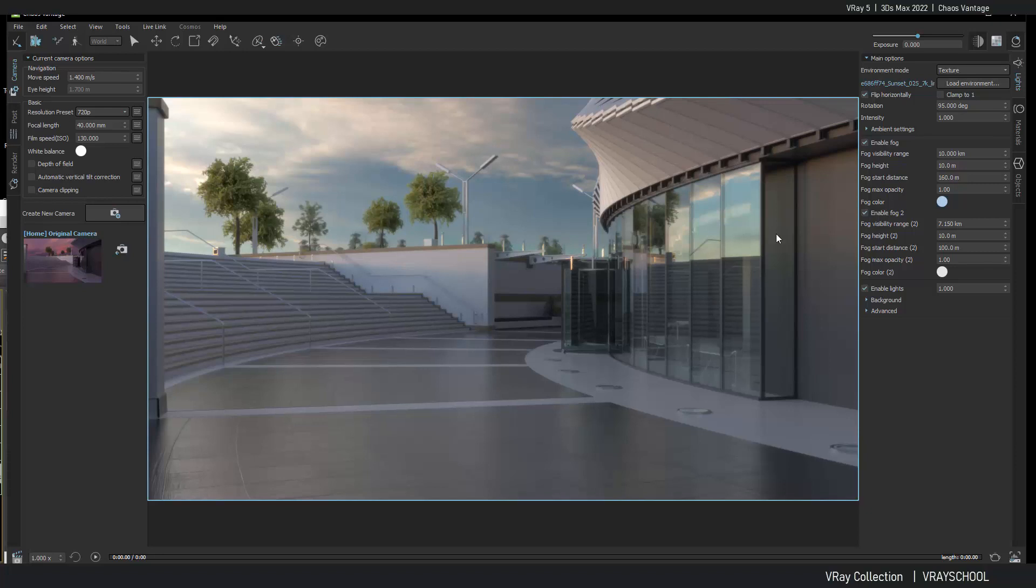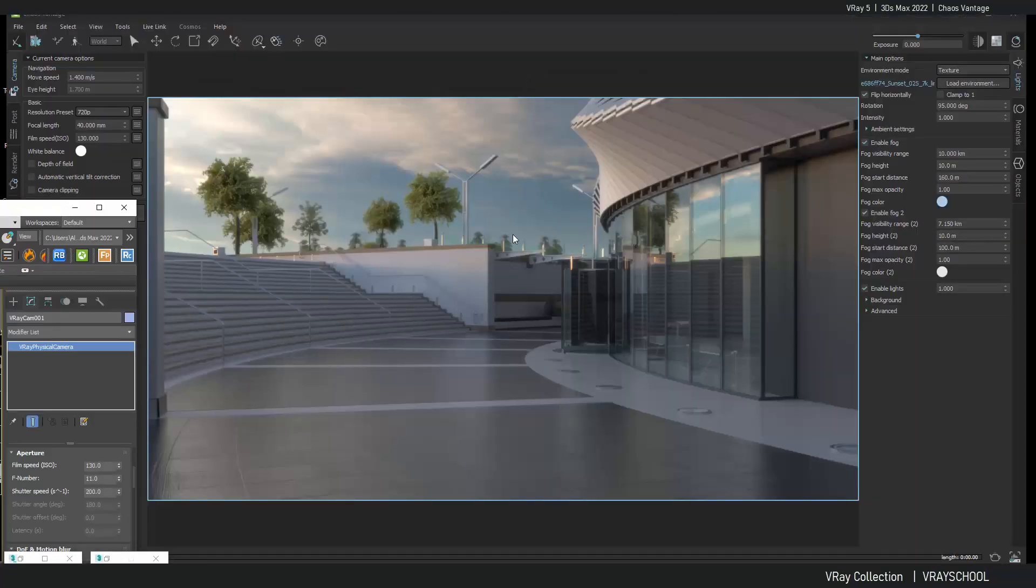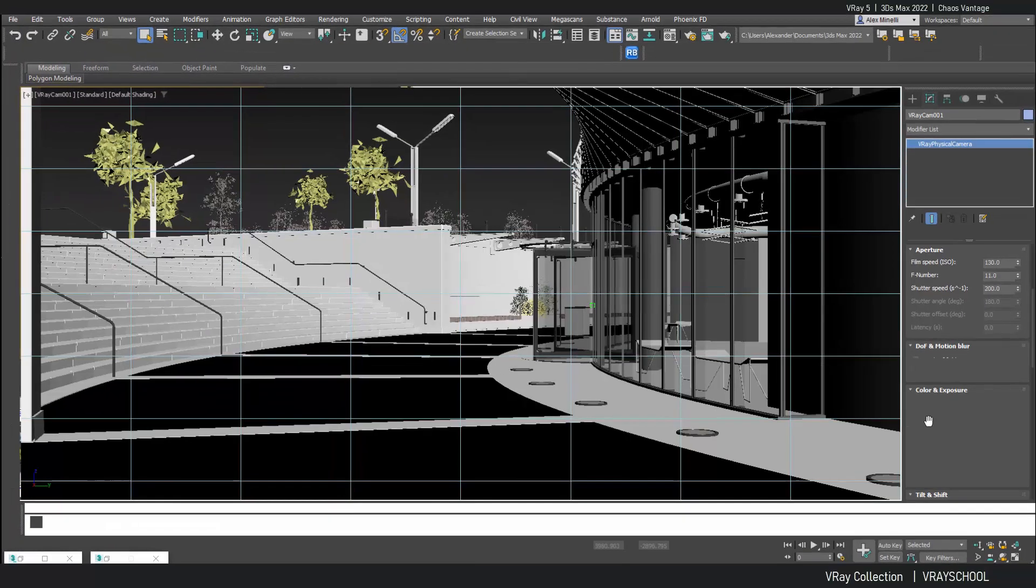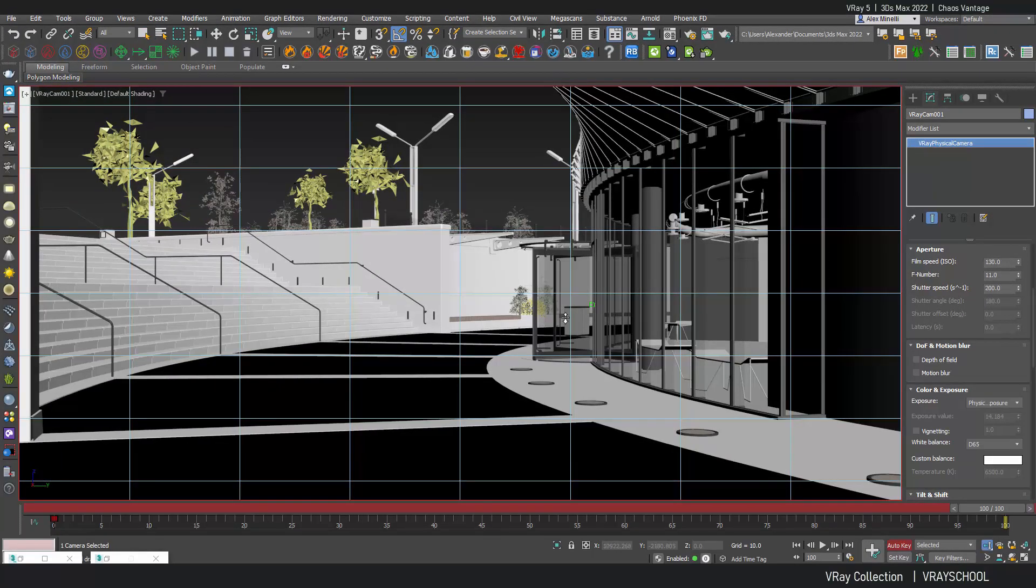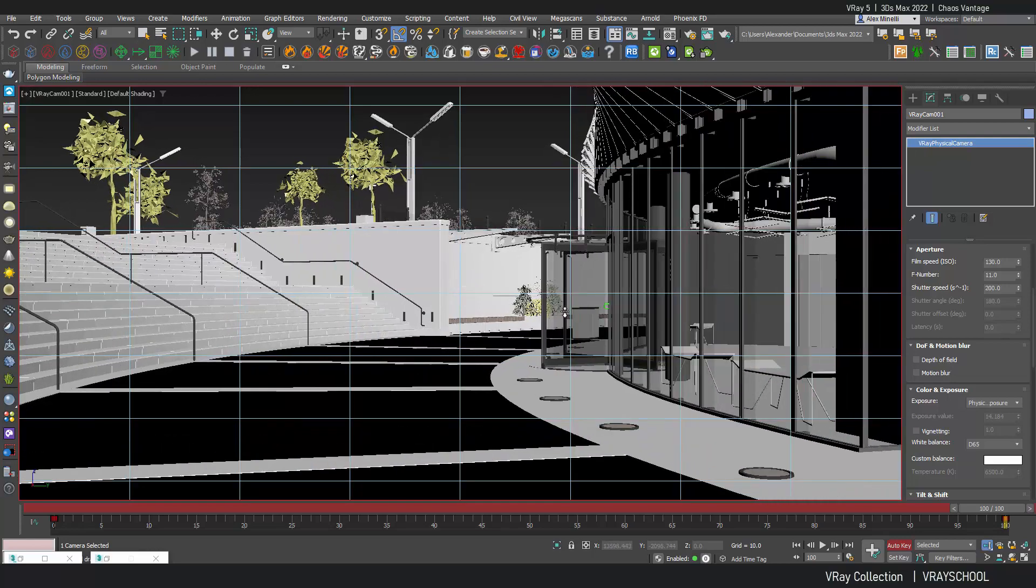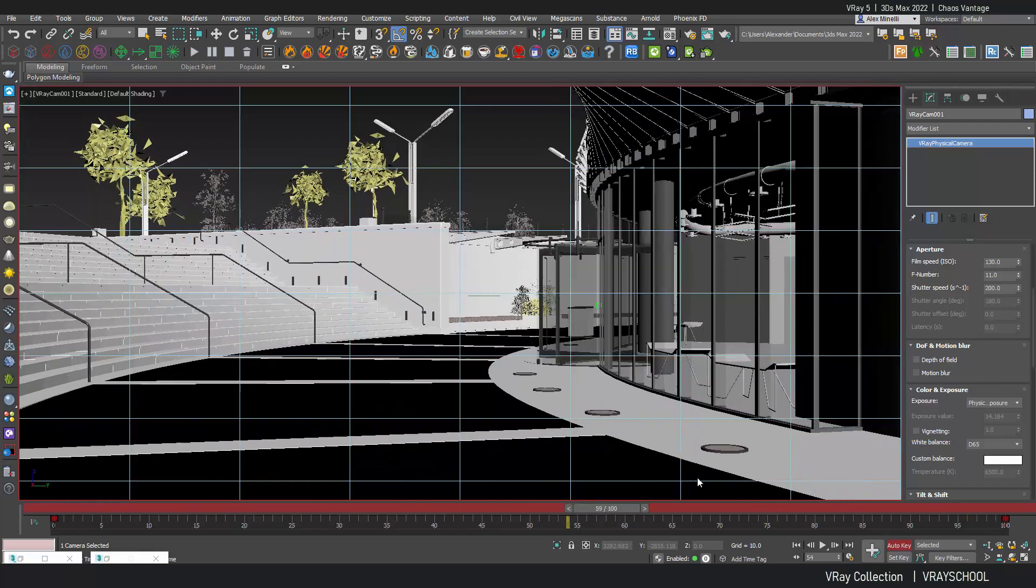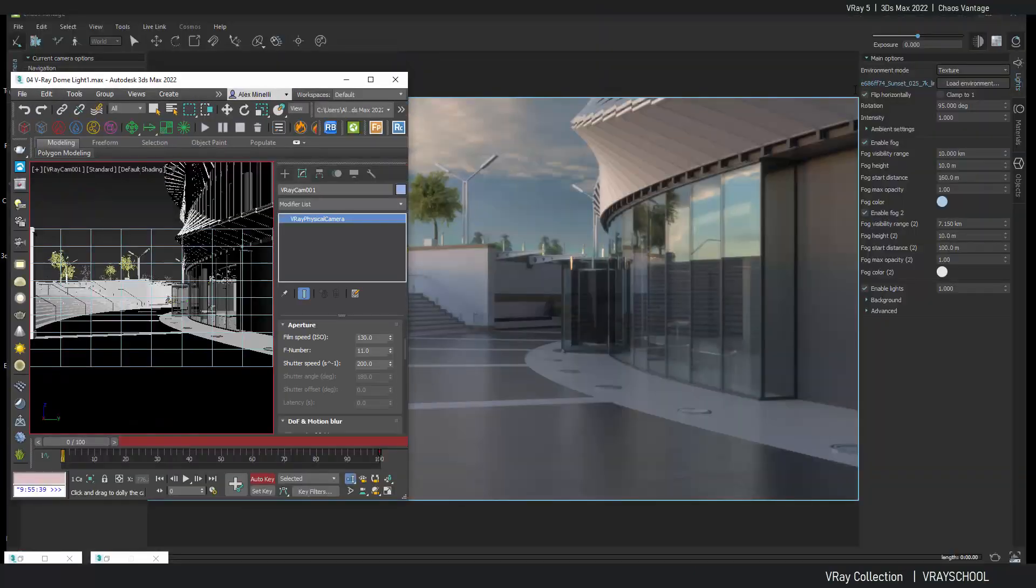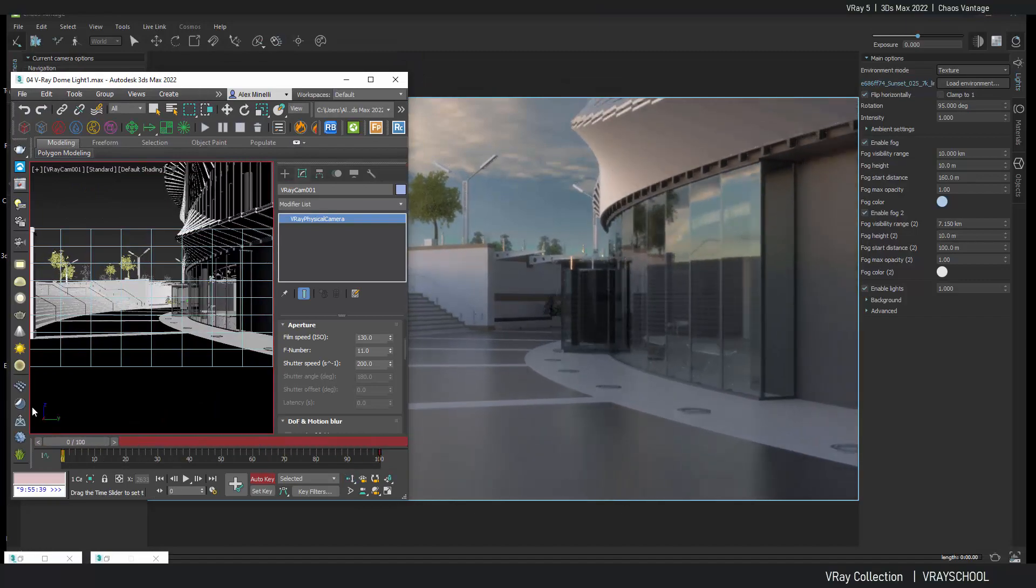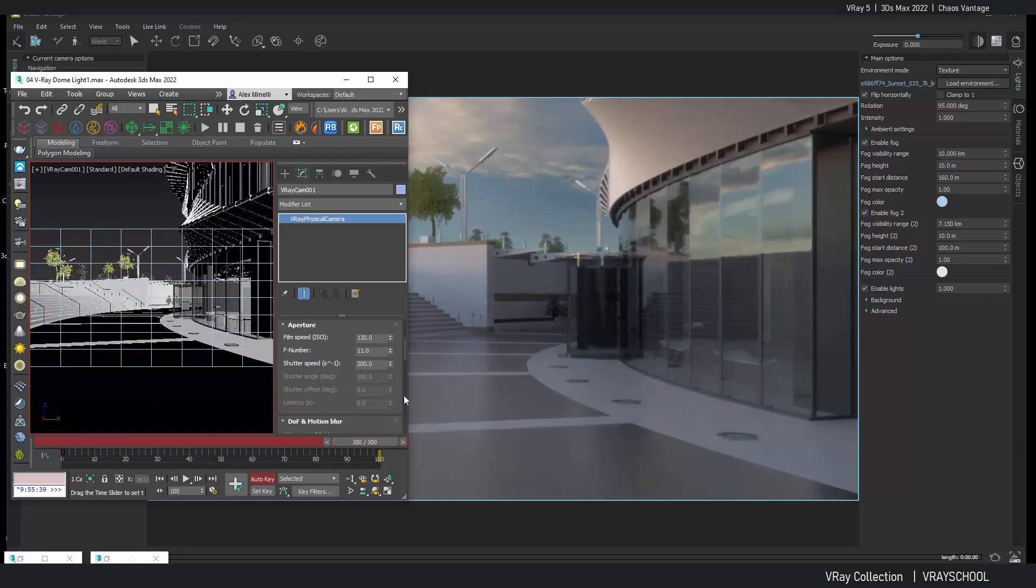Now after we've done this, we can actually animate our camera. So you can see everything here is synchronized. So if I activate my camera here and I push it a little forward like this, we have a nice transition. The door is already animated. So it's kind of cool. But you can see it's all synchronized with Chaos Vantage.